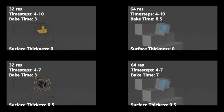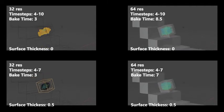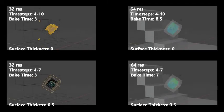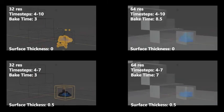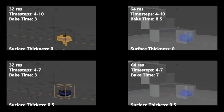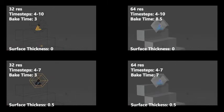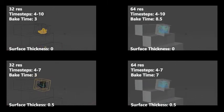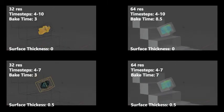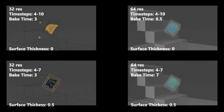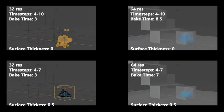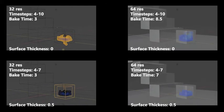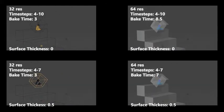Here we have multiple bakes of the same animation at different resolution divisions and different time steps, and this time also different surface thicknesses. So the top two have no surface thickness additional to the mesh, but the bottom have 0.5.